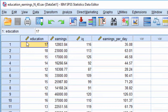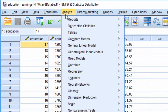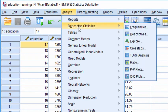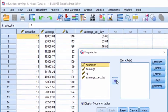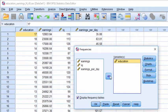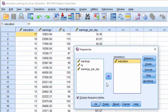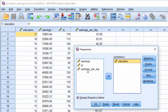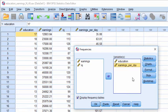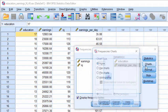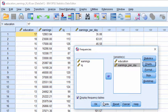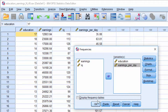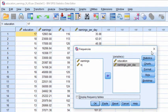So all I did to create these histograms, which is actually review from descriptive statistics, but I do have a point to make that's a little bit newer with respect to estimating a Pearson correlation. So I added the variable education into variables and earnings per day into variables and clicked on charts and then clicked on histograms, clicked on continue and display frequency tables. I unchecked.